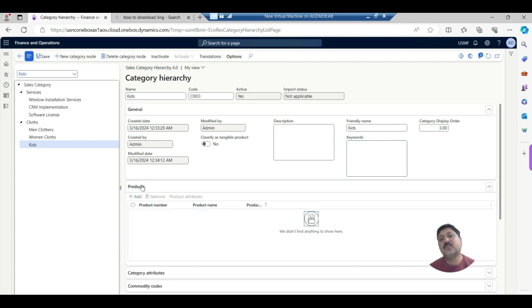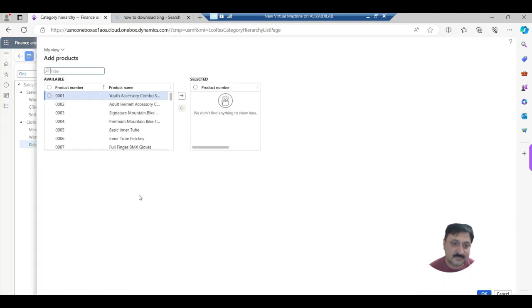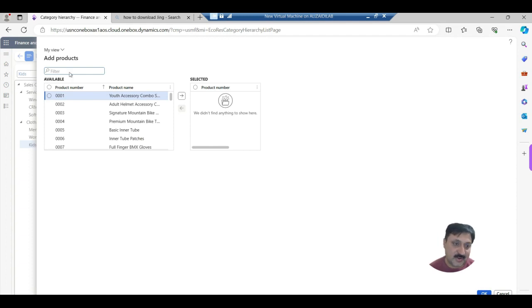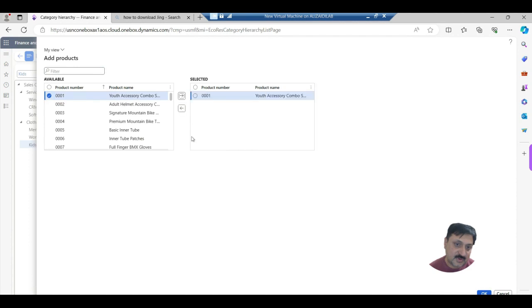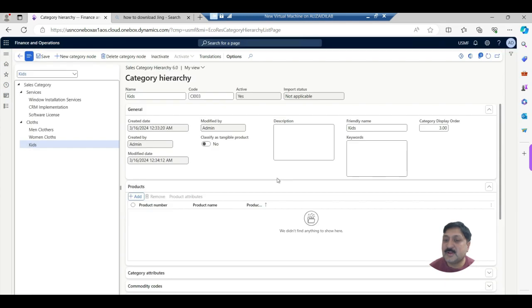If we want to add products to these categories, we can directly add them here or we can attach these categories on a product directly. It is possible to select multiple products as per our requirement. I'm not going to add any products right now.